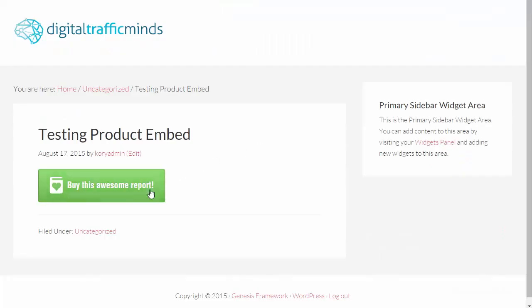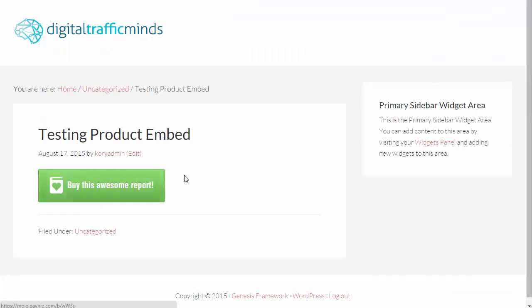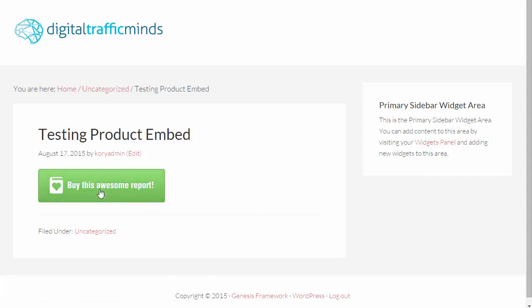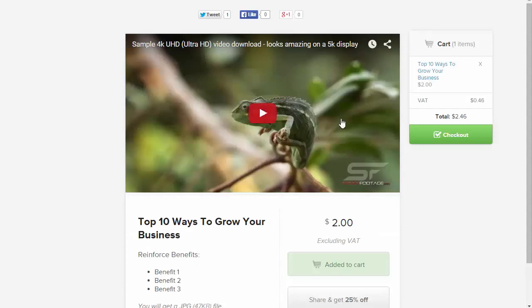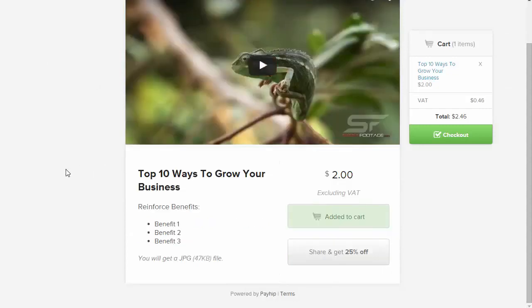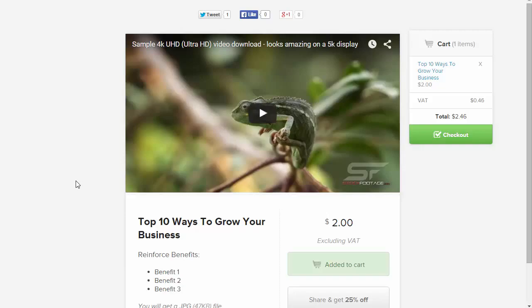Alright, and once that loads up, you can see we have the nice big old green button here. This is Buy This Awesome Report and we can place this anywhere on our website. I could have put it in the sidebar if I wanted to. I could have made the button smaller, bigger. And then when they click on this button, it's simply going to redirect them to our product page here where they can go ahead and check out and purchase our product.